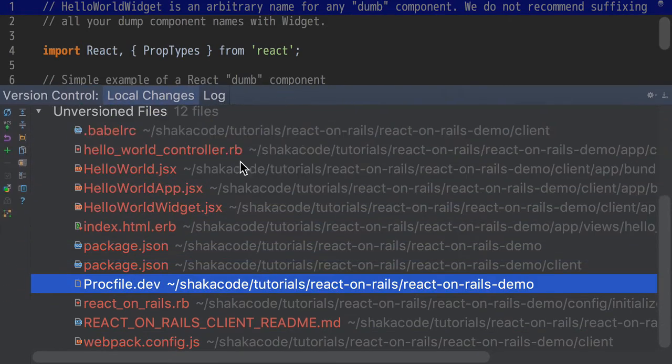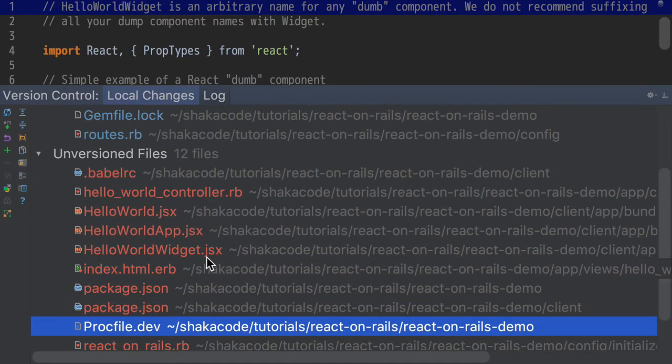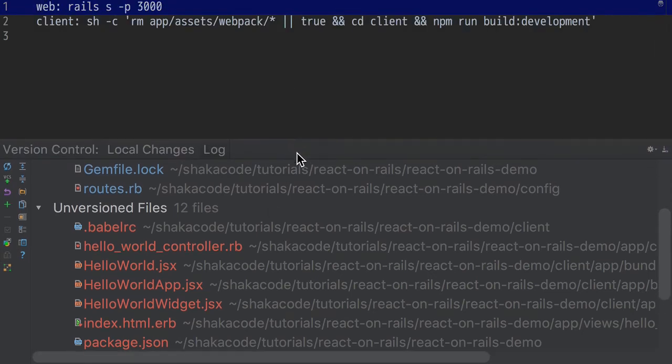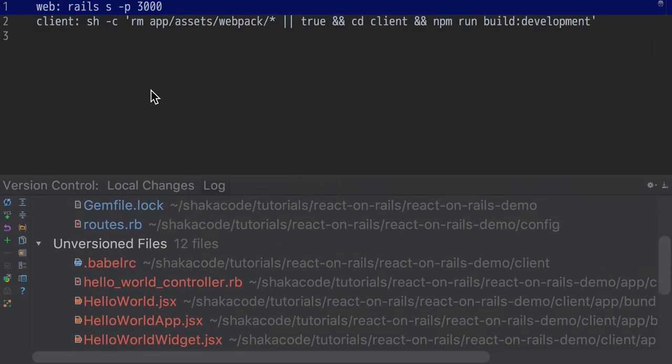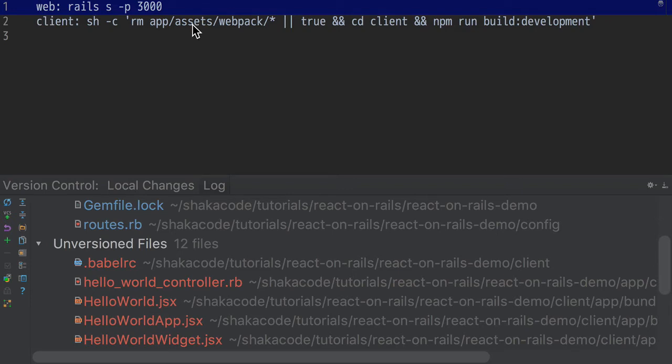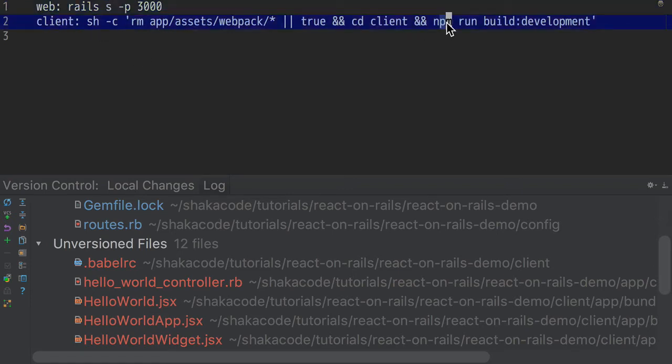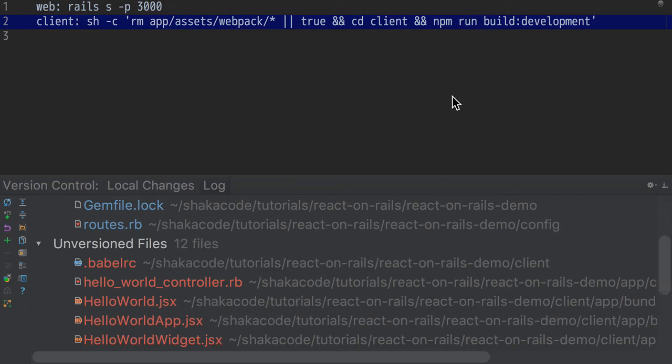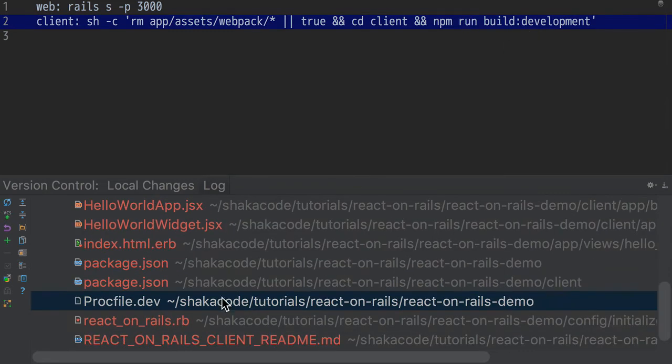Let's see if there's anything else that's really relevant that you want to make sure you understand. Procfile dev, this is pretty key. The key thing about React on Rails is that you have to run two processes. You have your web process and you have this, what we call the client process here, which is going to run npm run build development. So that's going to run your script to build the development environment. And that's basically what creates the webpack generated file. So where is that script, the build development?